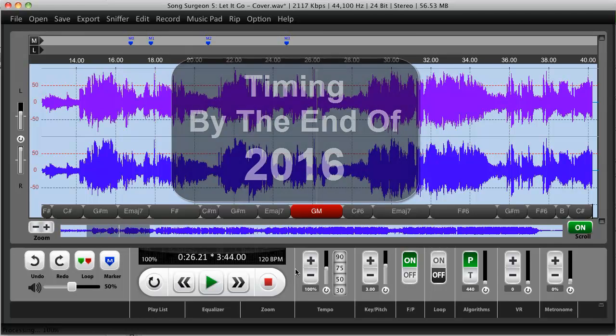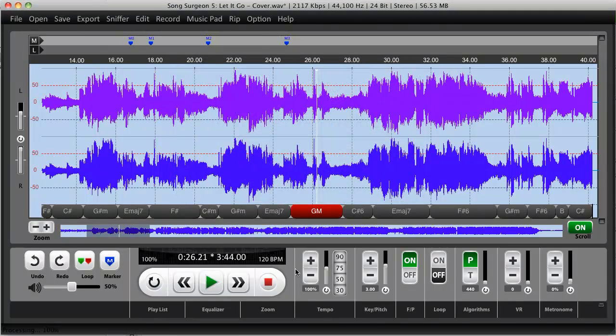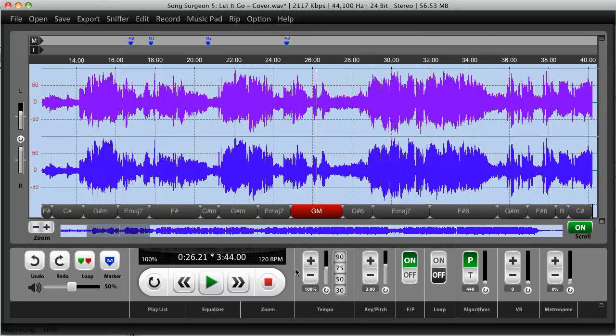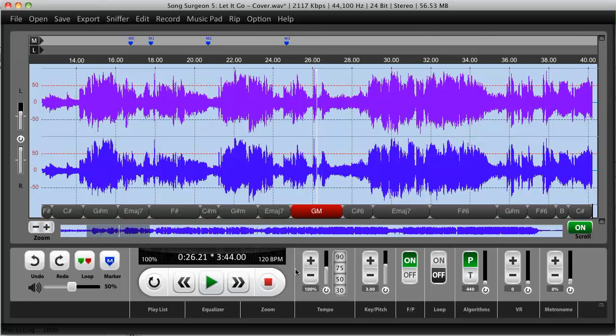So with that I'm going to conclude this sneak peek update on version 5. Stay tuned to this newsletter which is where you will find periodic updates to our progress with version 5. All right thanks for watching.